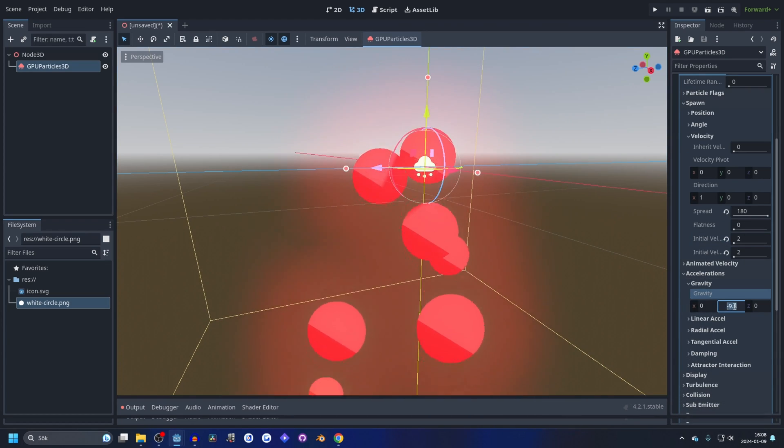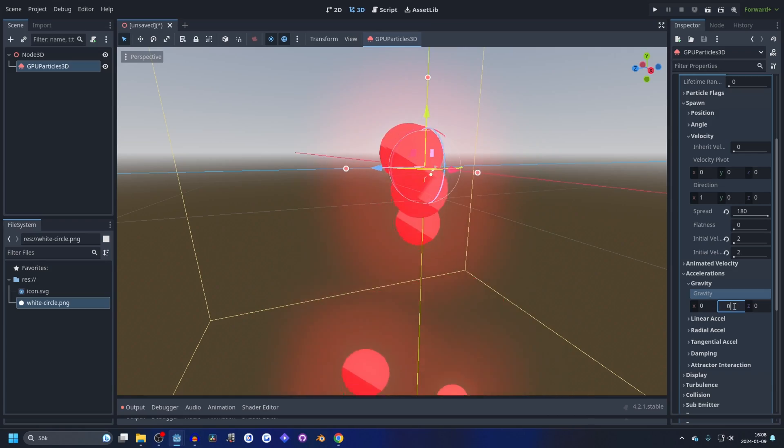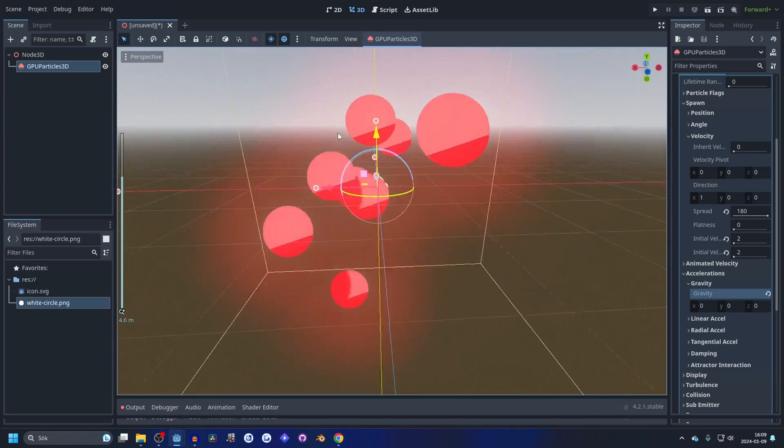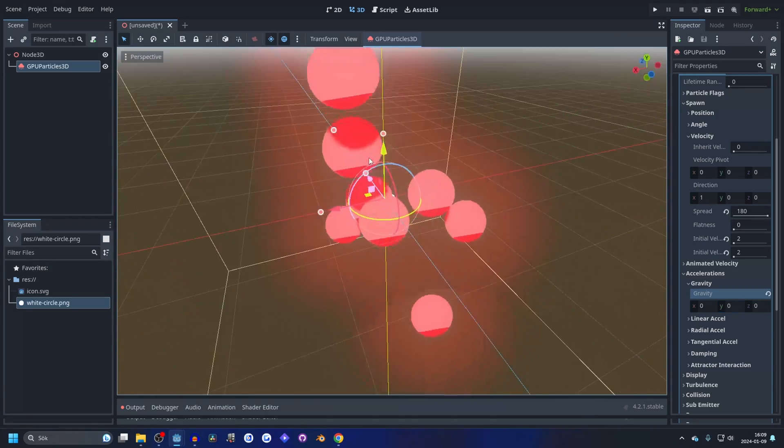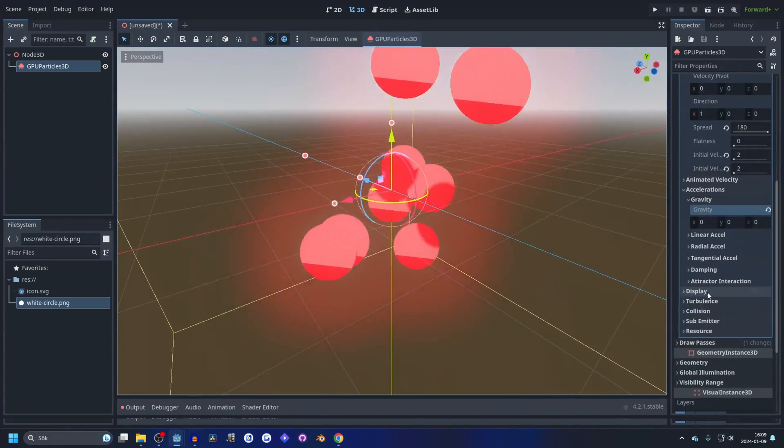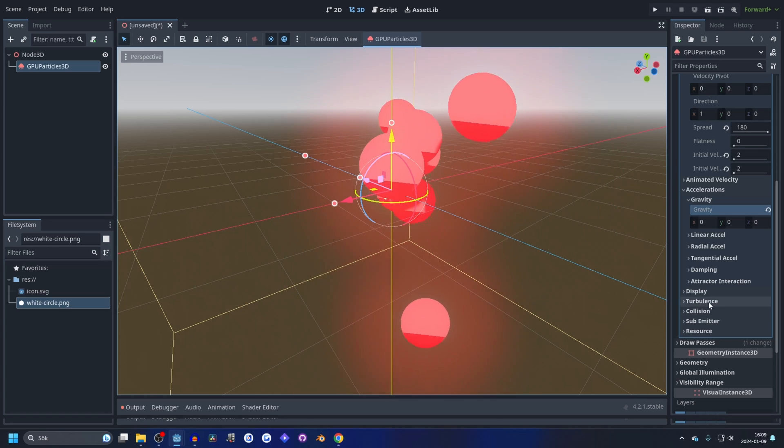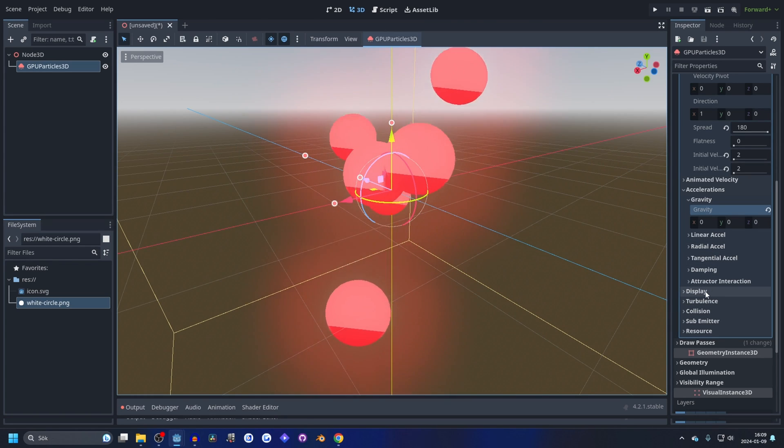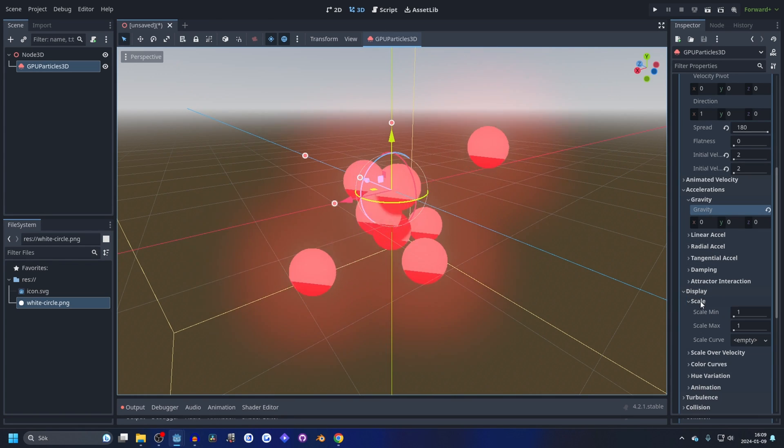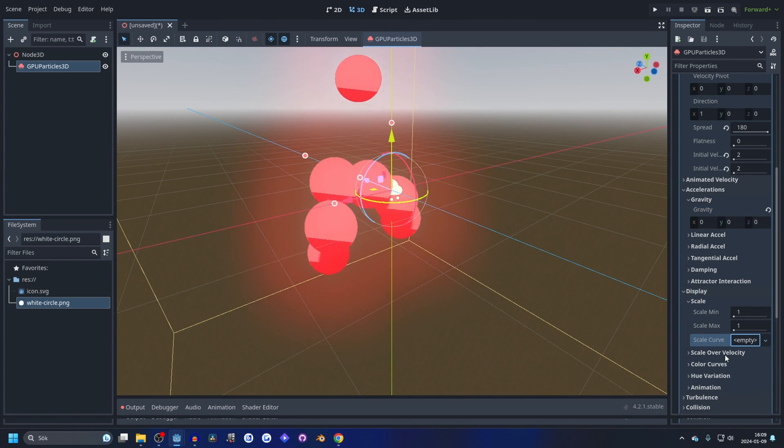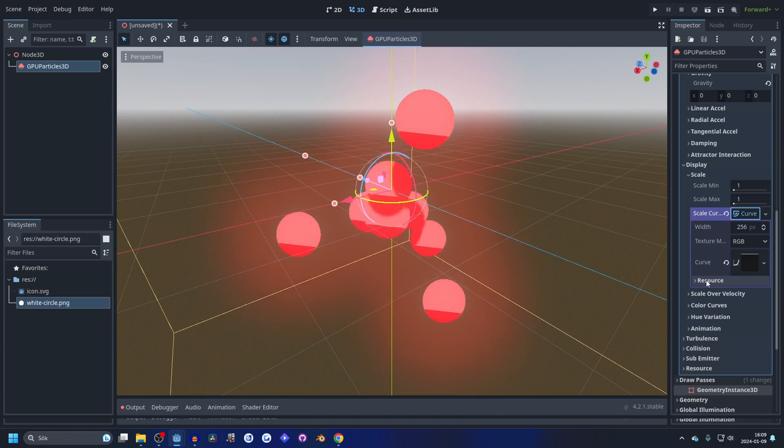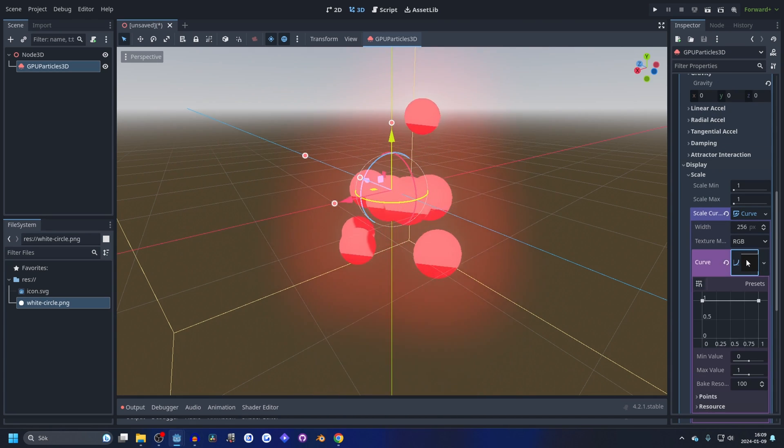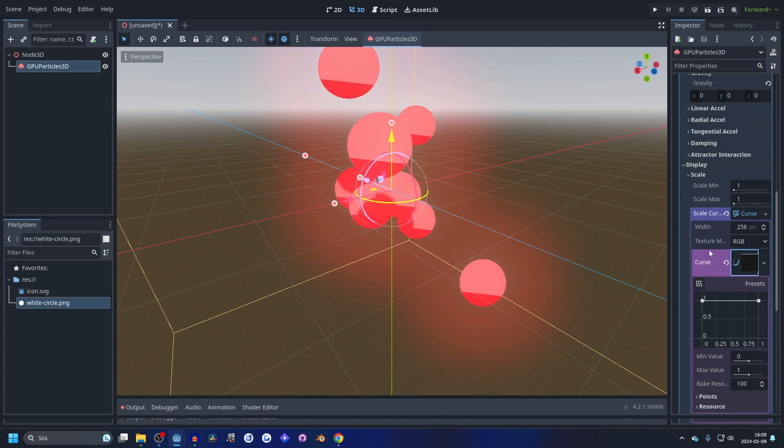And now it starts shooting out in every direction. We can also go to the scale curve on display and scale, and make a new curve texture. Open the curve texture up.